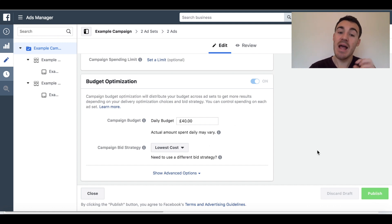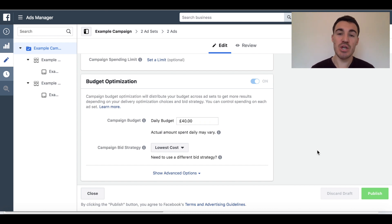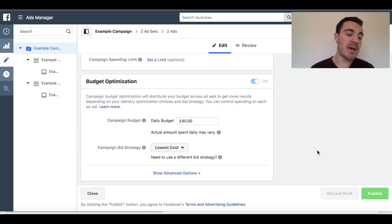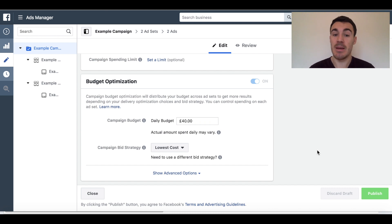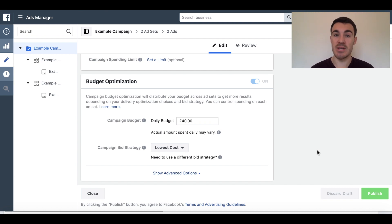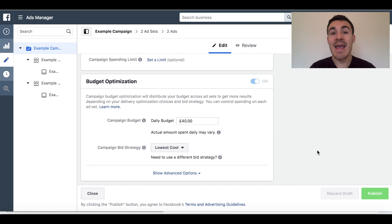Once you've set that up, you simply want to publish the campaign. This has already been published automatically, so you're good to go. If you're debating whether or not to use campaign budget optimisation versus ad set budget optimisation, my question to you would be: how much are you in your own ad account? If you're checking it daily, you're probably fine with ad set budget setting because you can make adjustments manually. The other thing is: how many different targeting options are you using? Let's say you're using six, seven, or eight different ad sets.